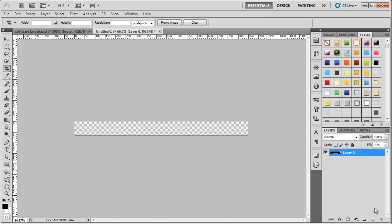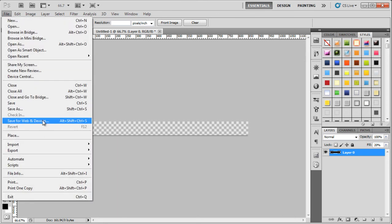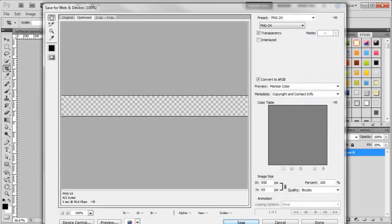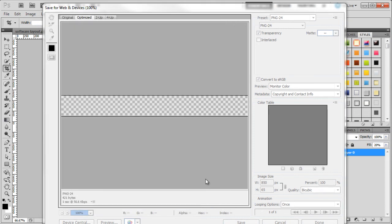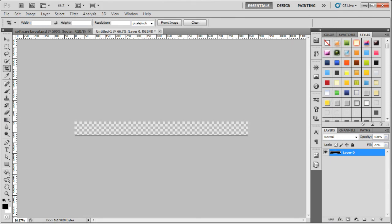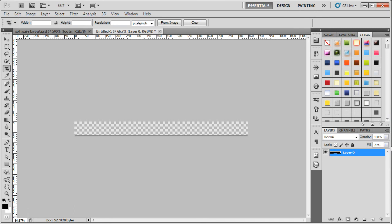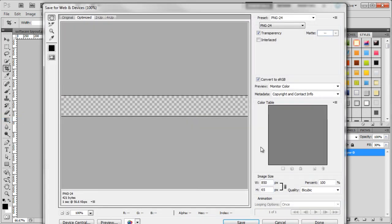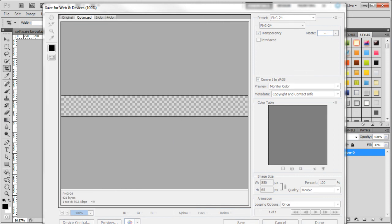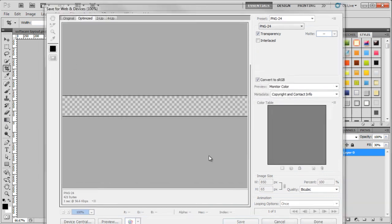In Photoshop we change the fill to 20% instead, then go through the same process: File > Save for Web, click Save, select footer BG, click Save and replace the image. Opening the browser and refreshing, you can see it's gradually getting darker, but it still needs to be darker. So back in Photoshop we set it to 30%, save for web, overwrite the footer, click Replace, and preview in the browser one more time — it's now a lot darker than before.